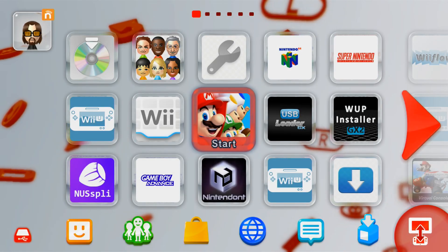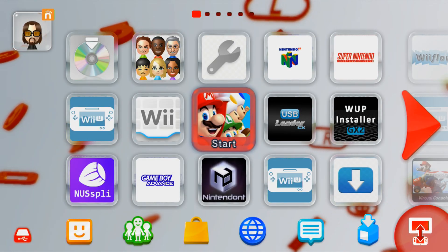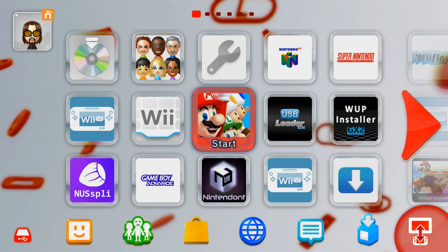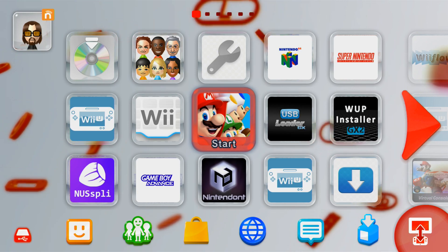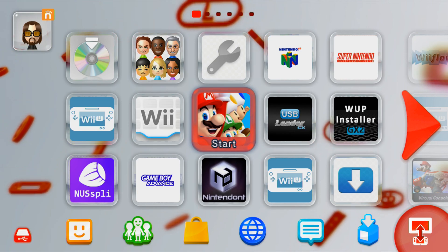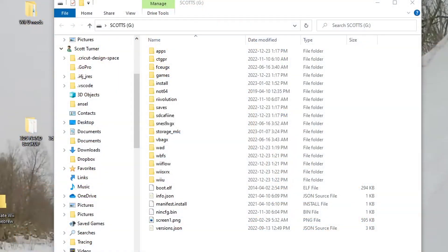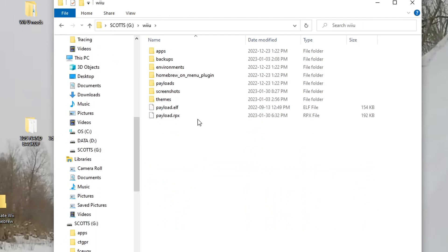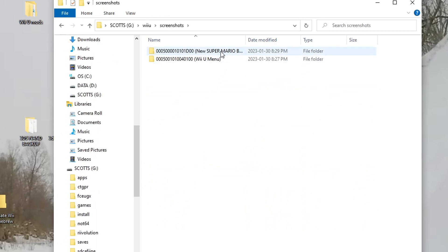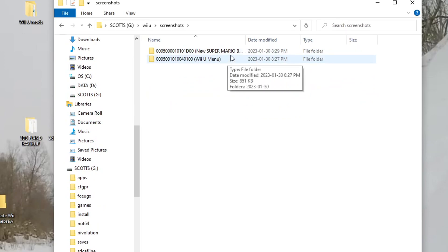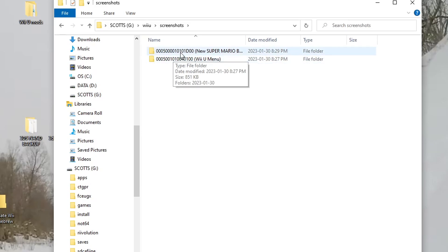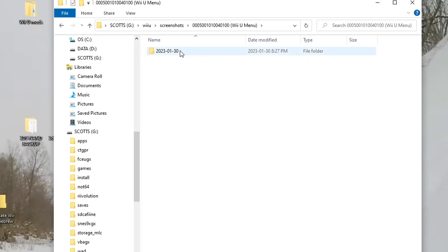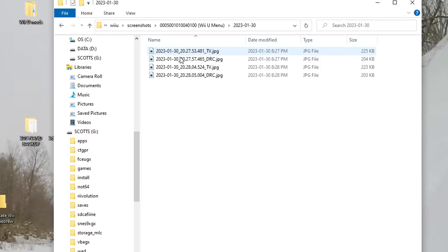And if you want to know where to access your screenshots, let's head over to the computer and place our SD card in there and I'll show you. Now that we're back on the computer, open up your SD card and go into Wii U. And you should see the screenshots folder right here. And if you go into there, you should see wherever you were when you took the screenshot on the Wii U menu here. That's the title ID, I believe. But if you go into the folder, you should see the date and then you should see the actual screenshots.